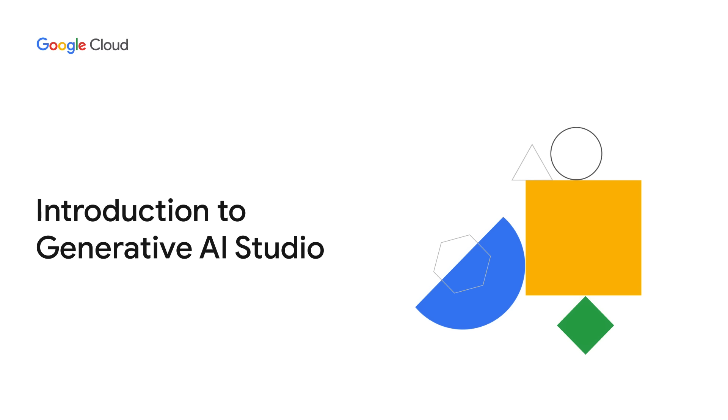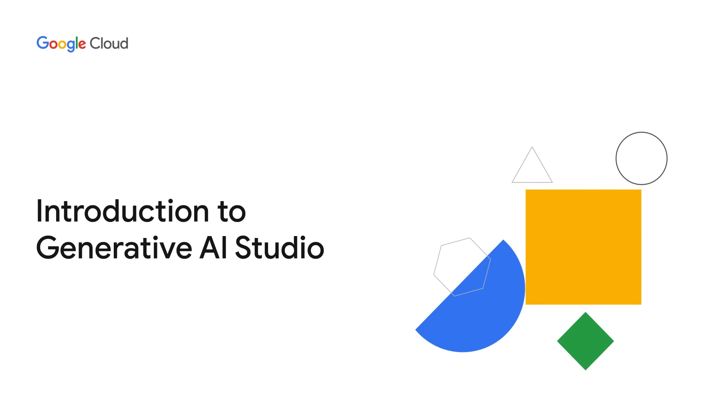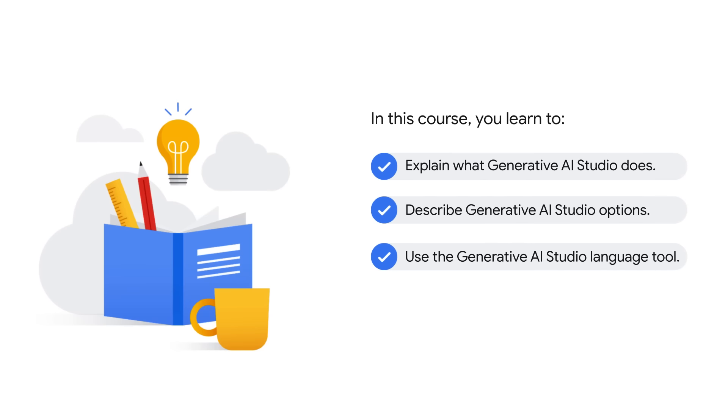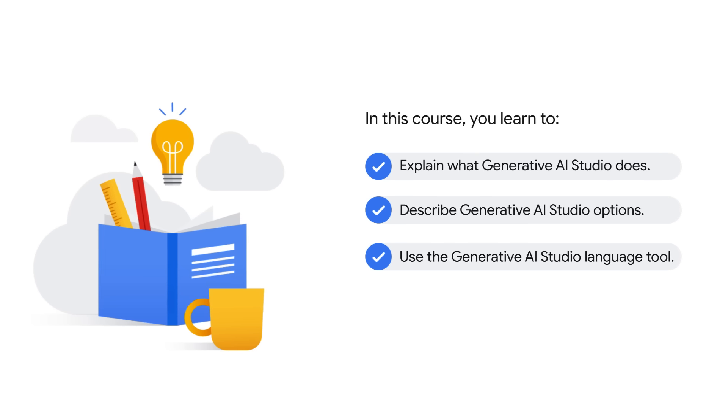Welcome to the Introduction to the Generative AI Studio course. In this video, you learn what Generative AI Studio is and describe its options for use. You also demo the Generative AI Studio's language tool yourself.